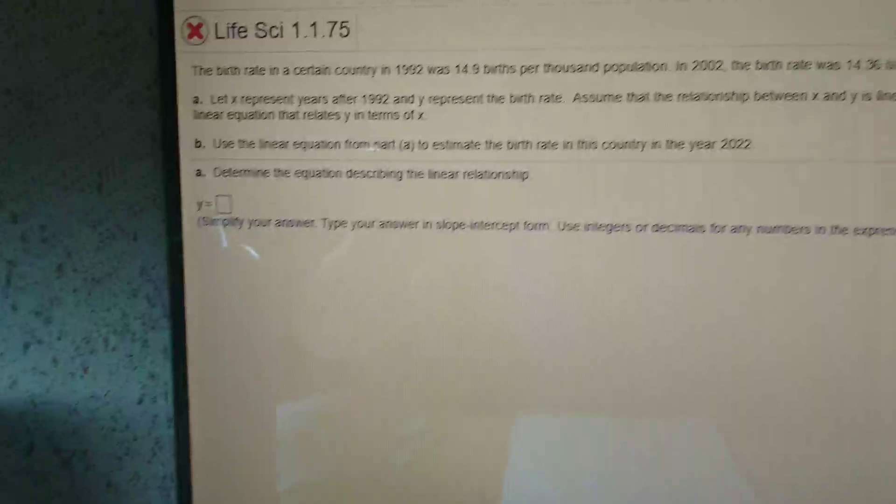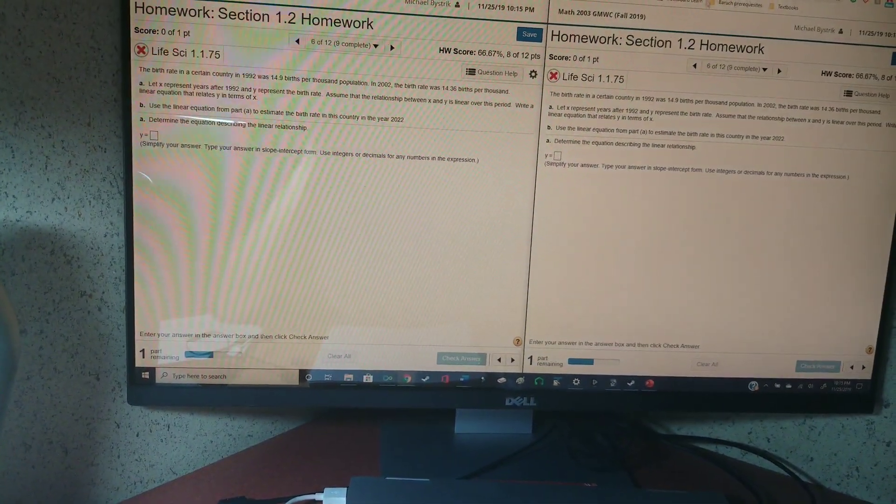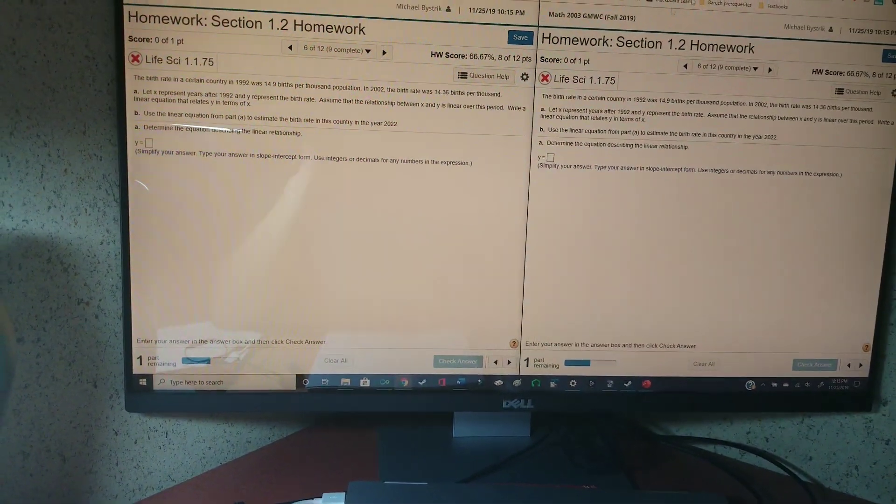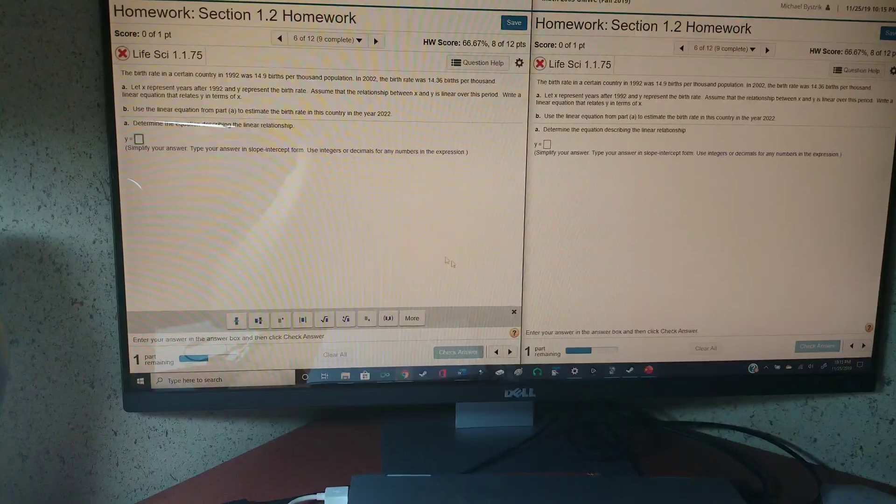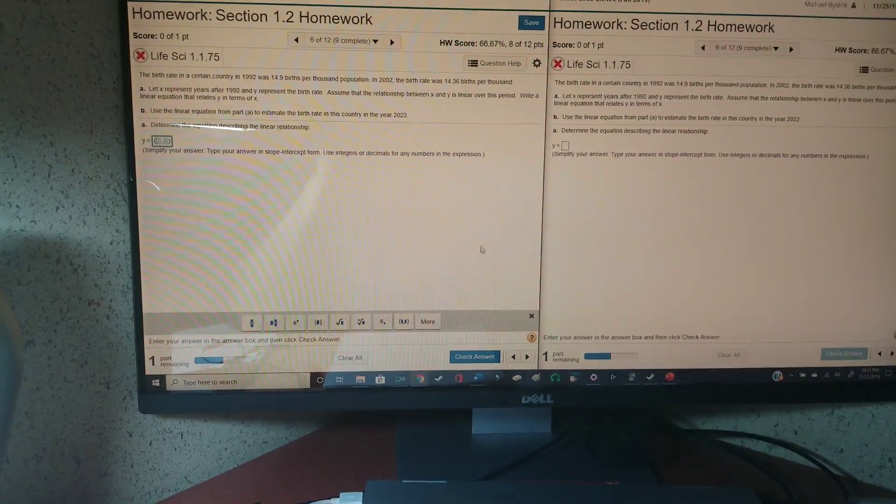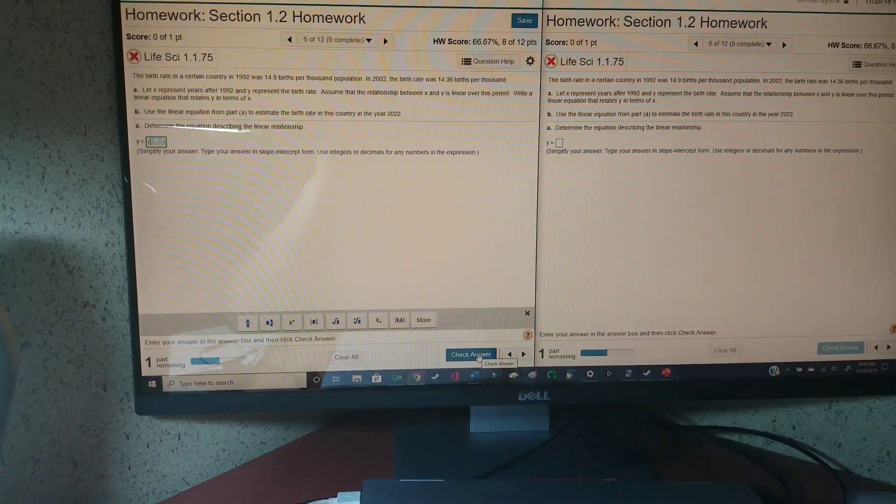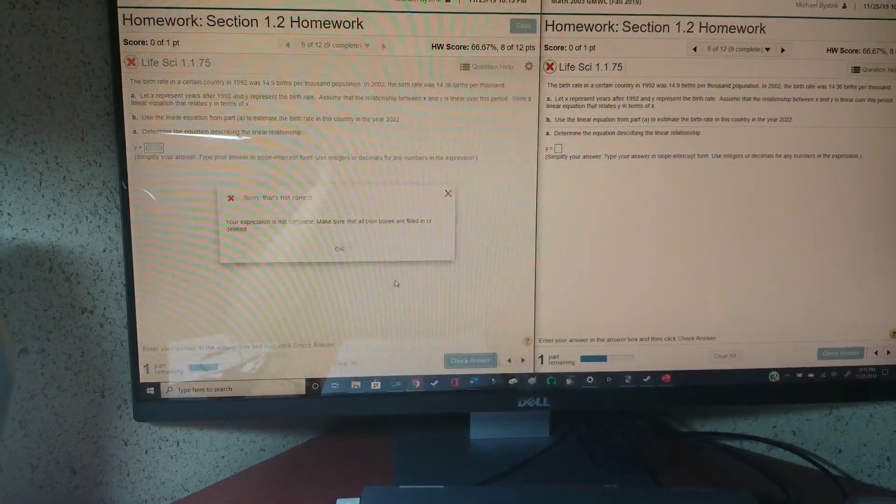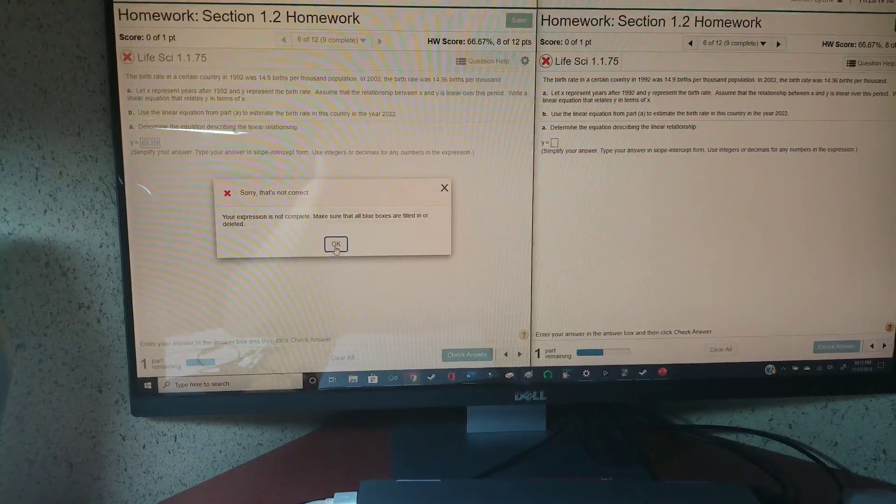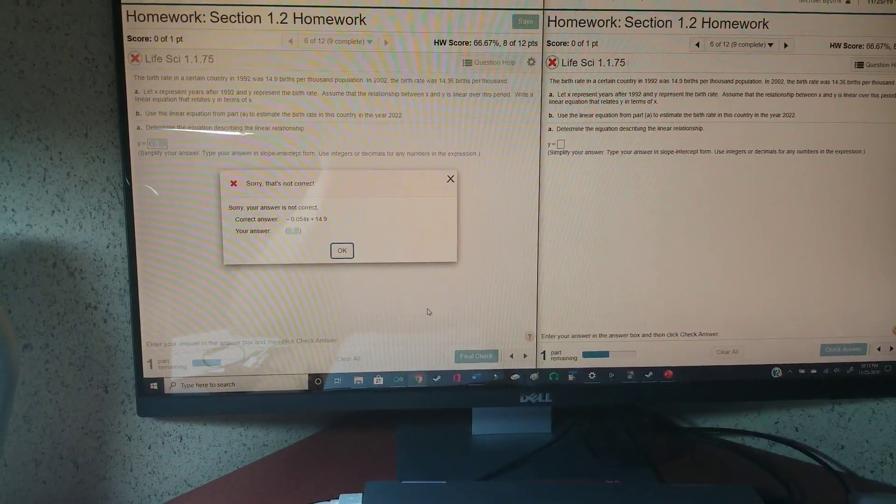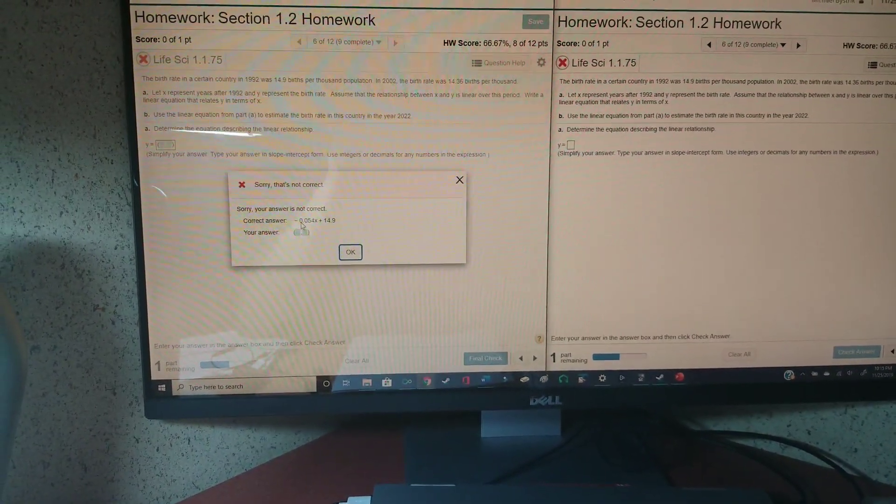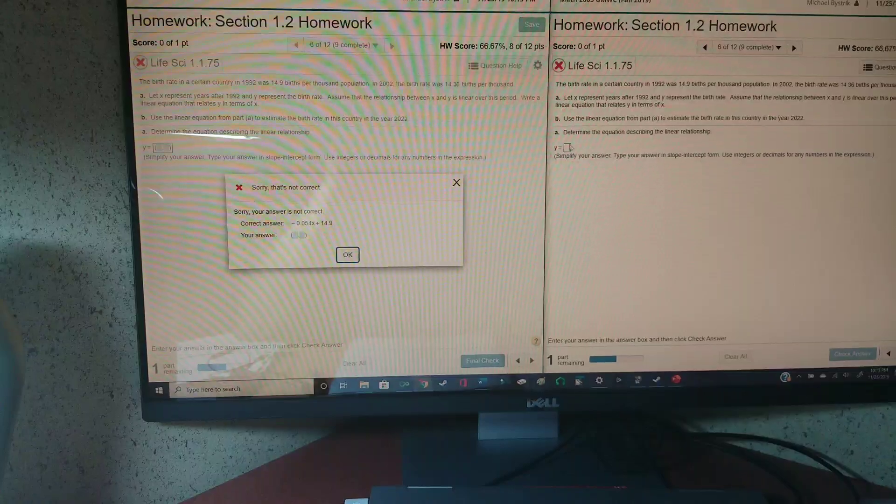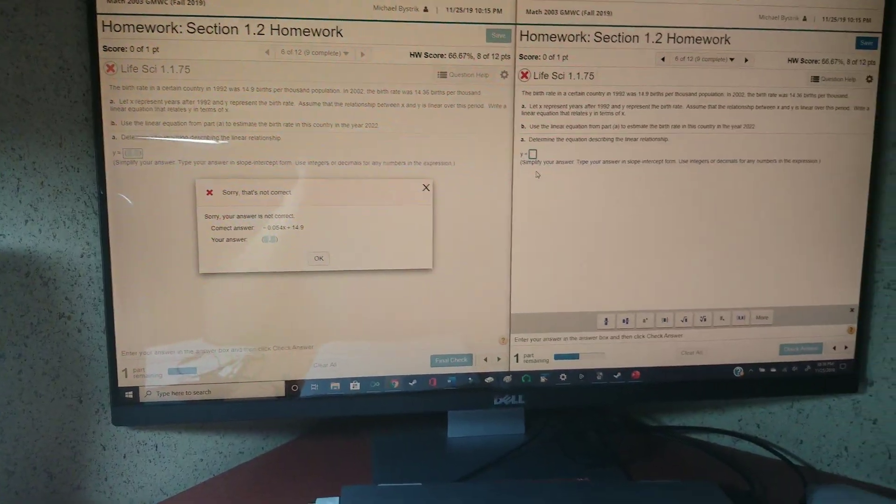And so what you want to do is you want to purposely get it incorrect because we're just trying to do this as fast as possible here. So you just got incorrect on purpose, keep getting it incorrect. There you go, so you have your answer right here.